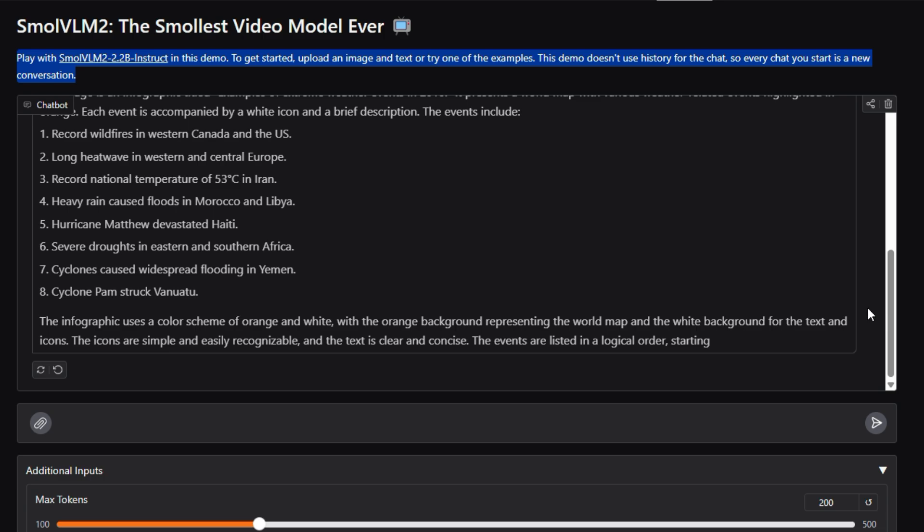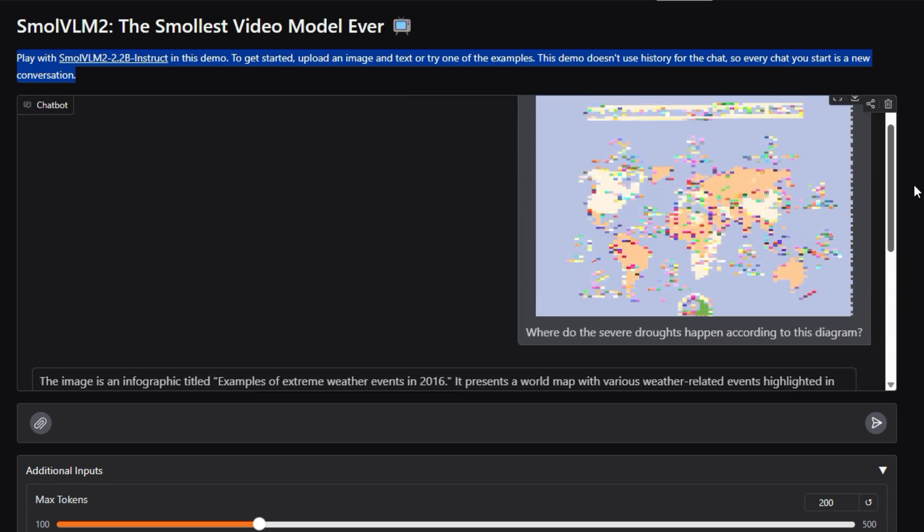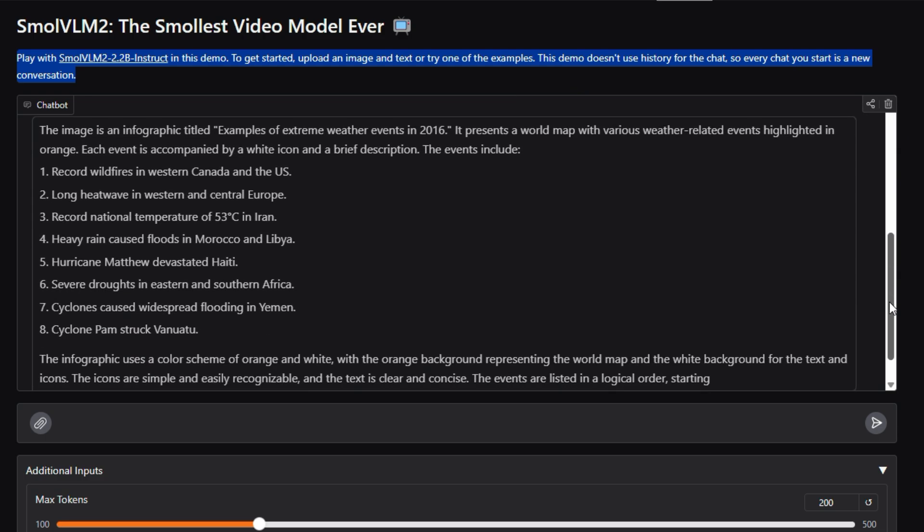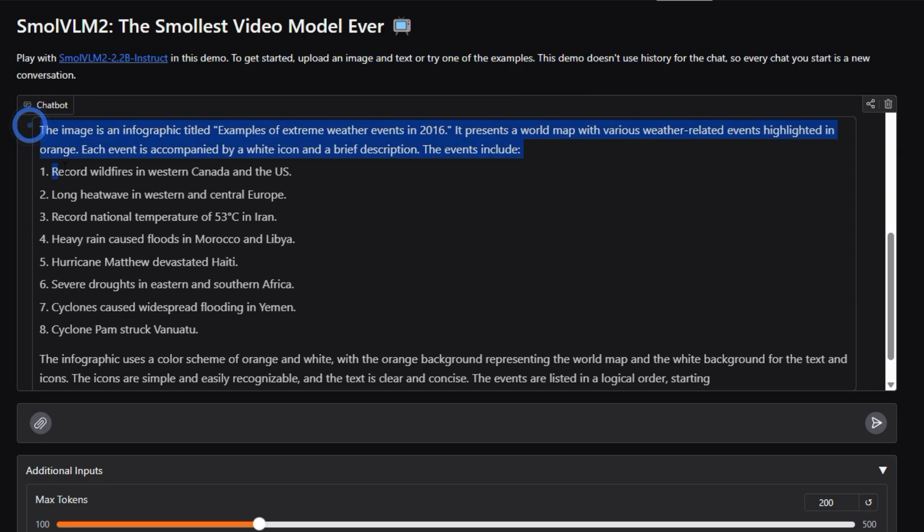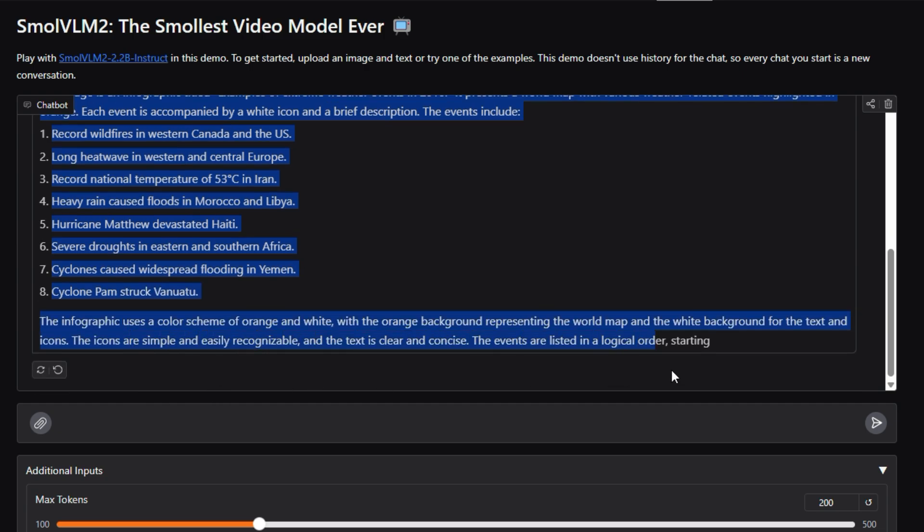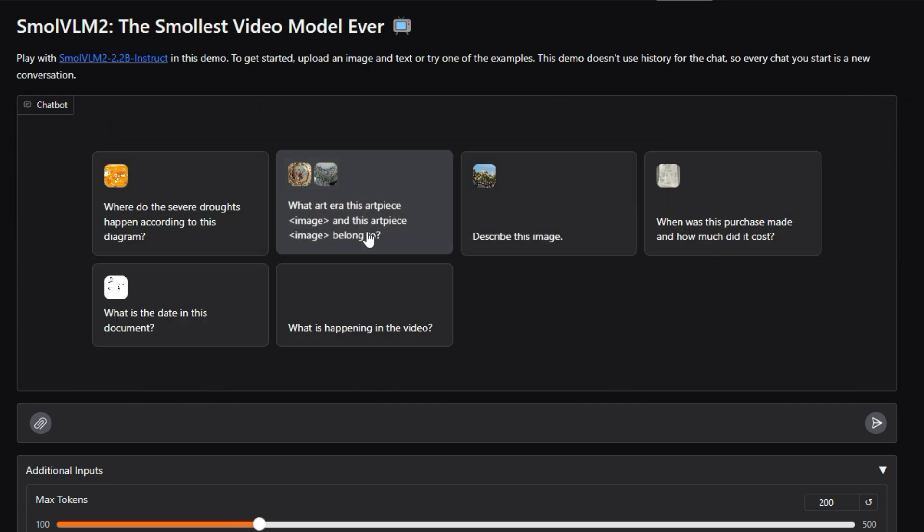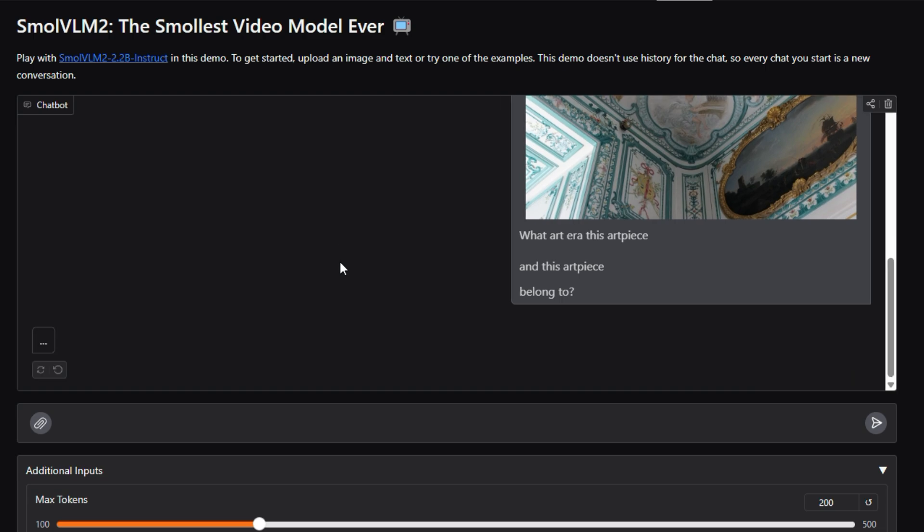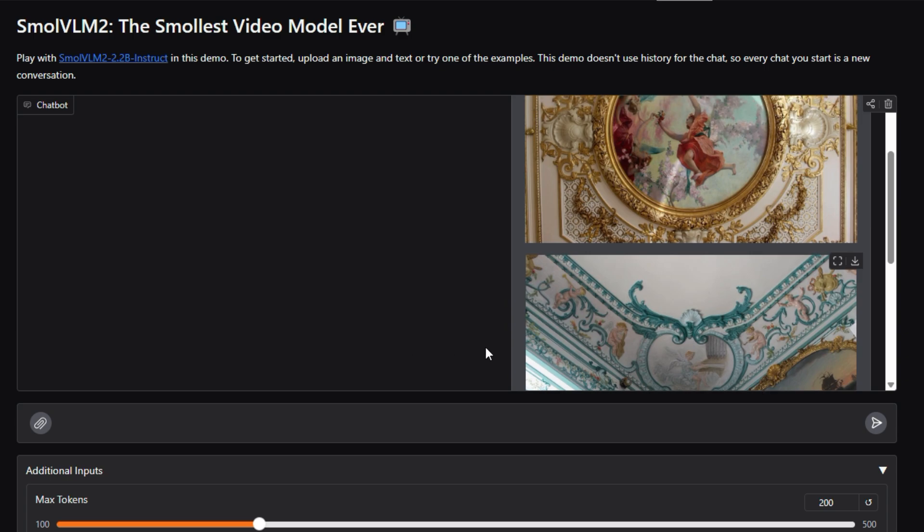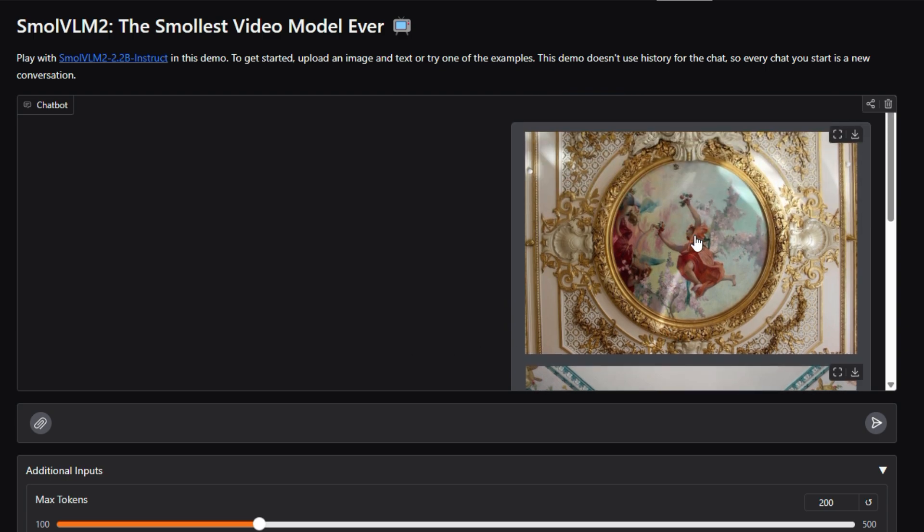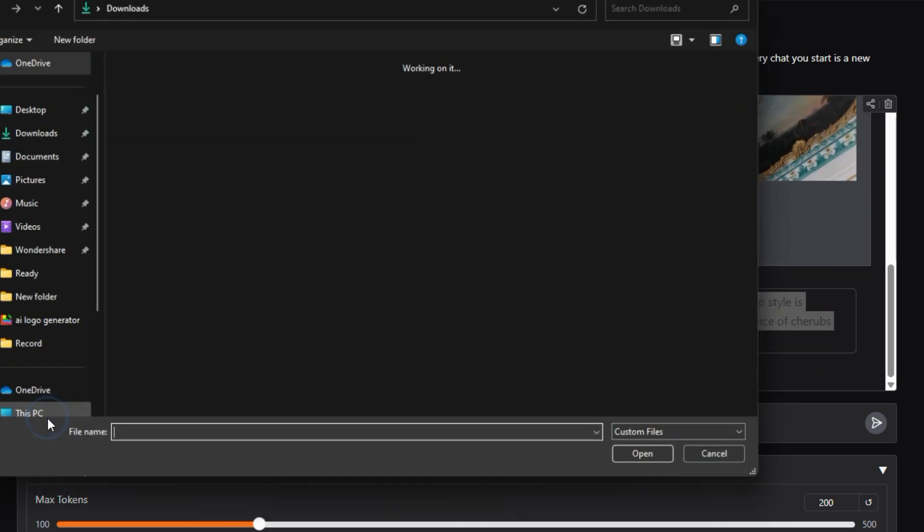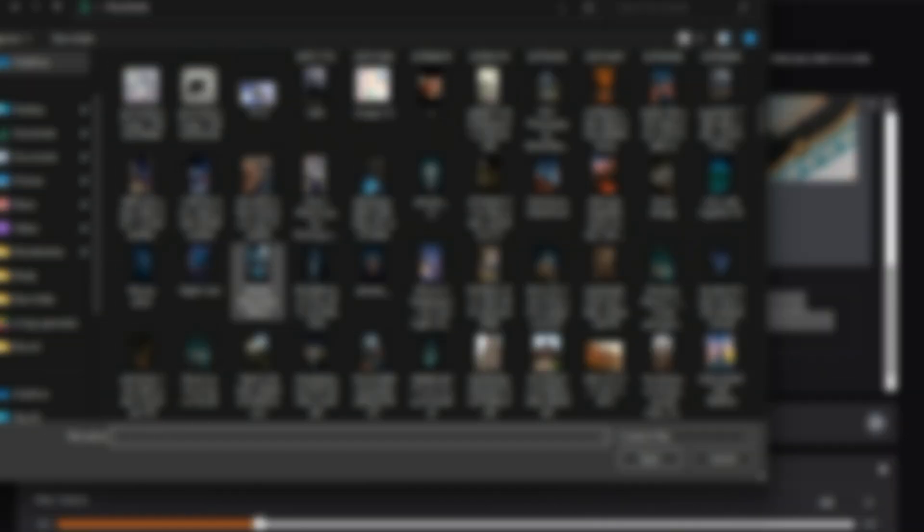Small VLM2 stands out because it enables on-device inference, meaning it can run complex visual language tasks directly on user devices without relying on powerful cloud servers. This is crucial for real-time applications, improving user experience, and enhancing accessibility for users with less powerful hardware. The Small and Small VLM2 highlights its smaller model size, making it more computationally efficient and faster to run. This efficiency is achieved while still maintaining the ability to understand and relate information from both images and text.